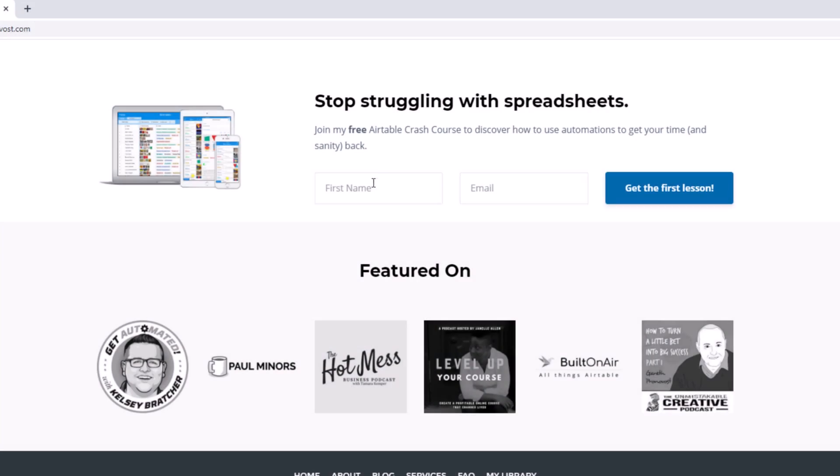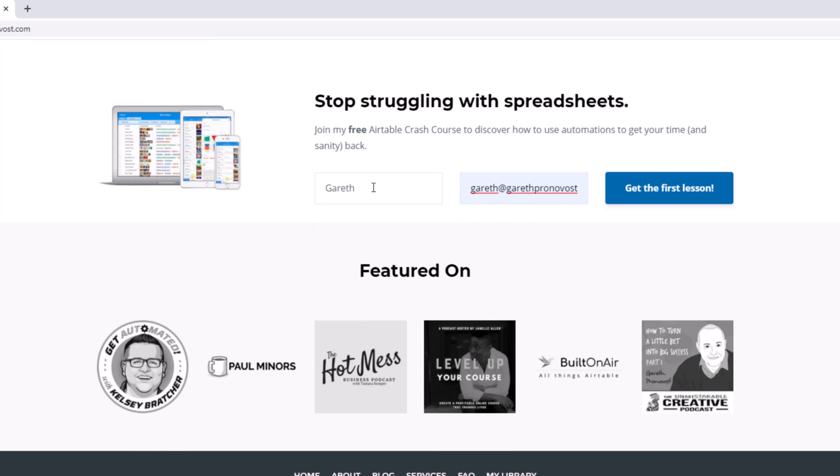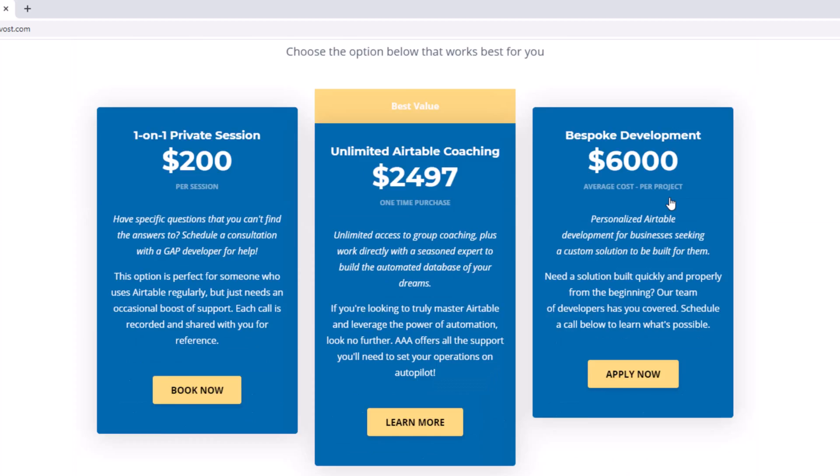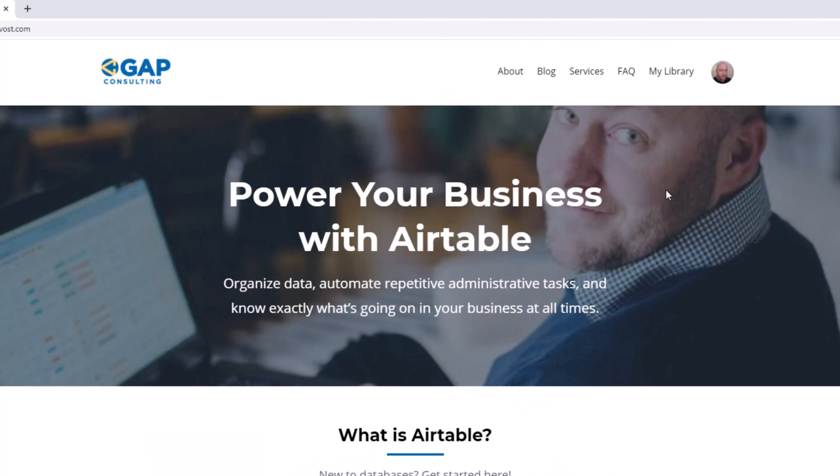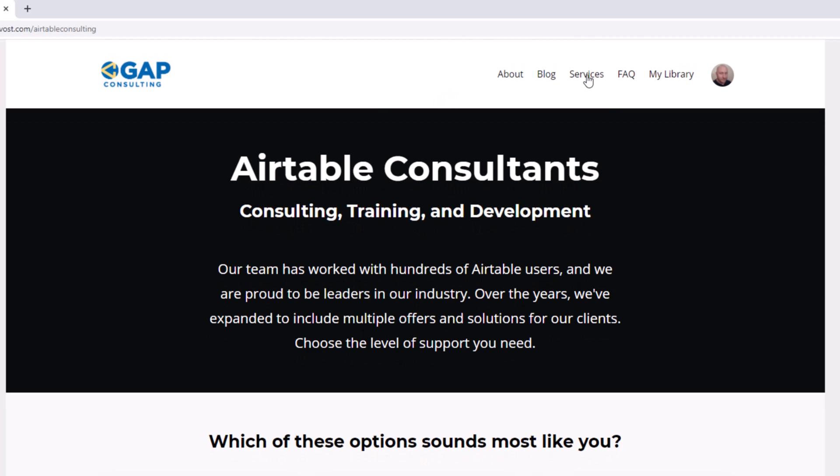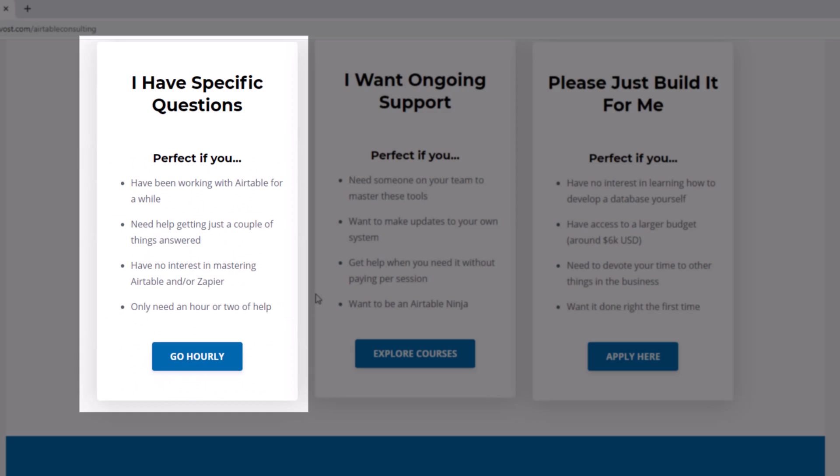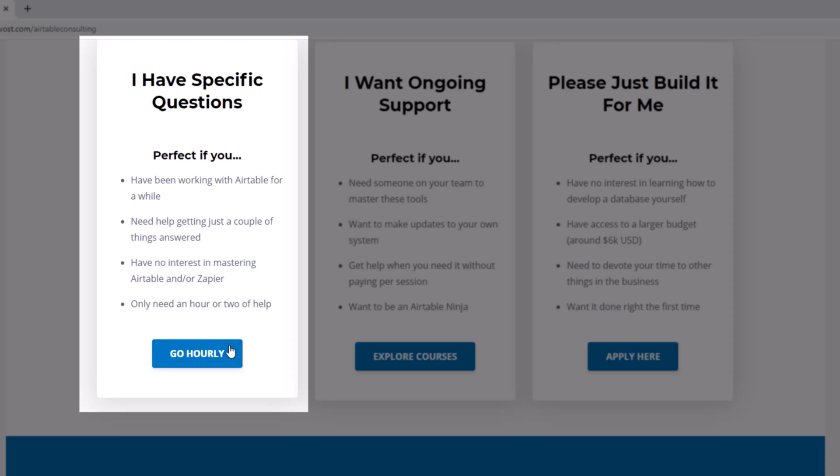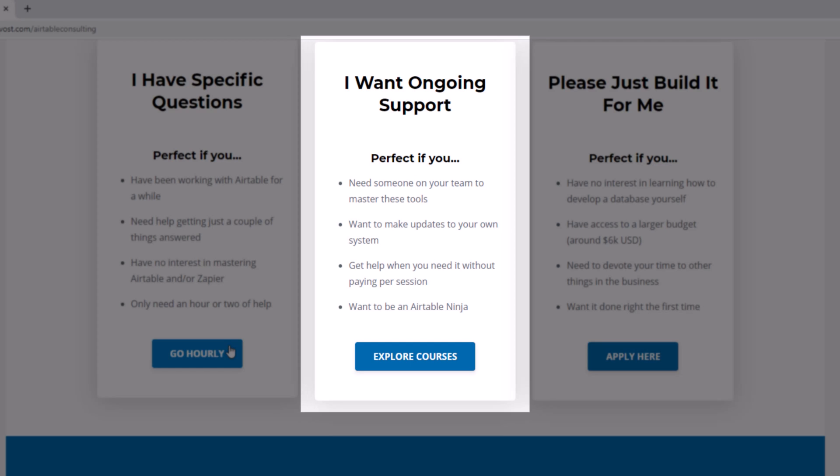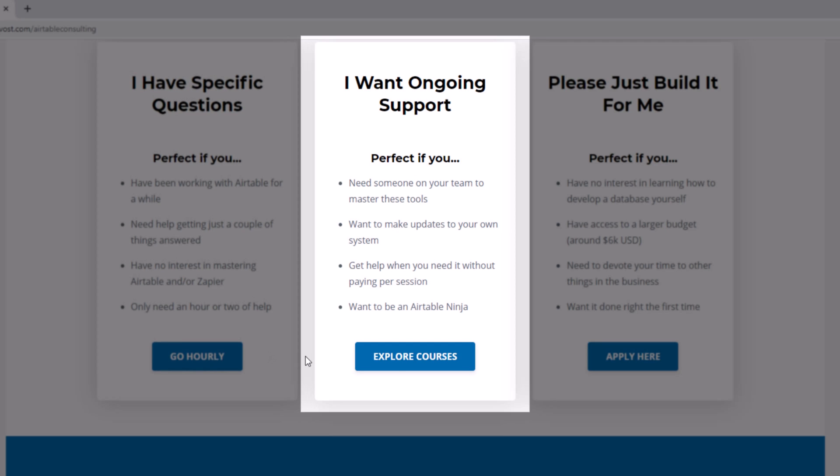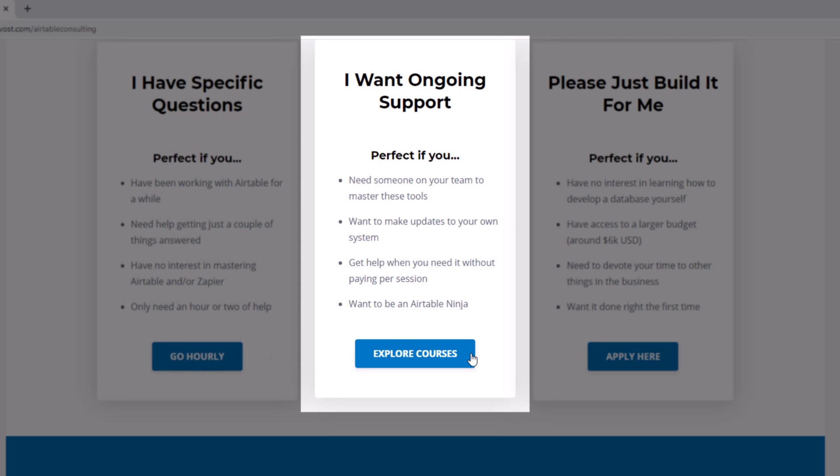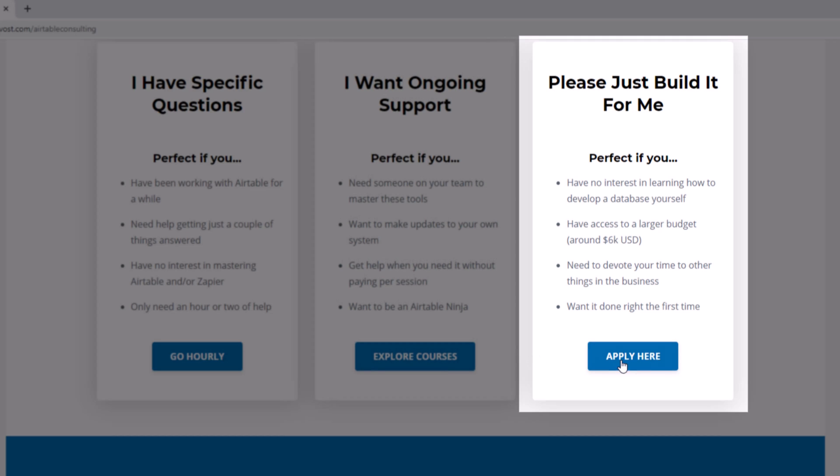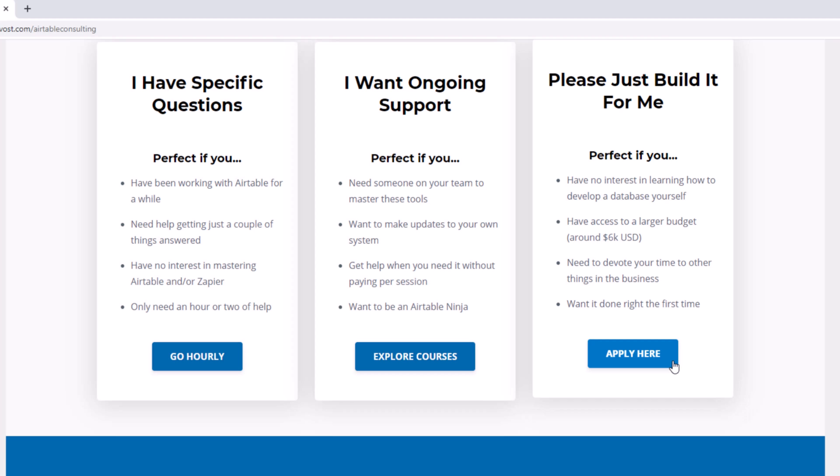As always, I hope you found that to be extremely helpful. If you did and you'd like to learn more, swing by our website and see how we can help. We offer a free Airtable crash course that will help you level up in Airtable quickly. And we also have some paid services, including hourly consultations with our experts. We have some online courses and a group coaching program. And for advanced needs, we can build a bespoke solution for you from scratch. So swing on by, and I look forward to connecting with you soon.